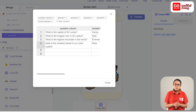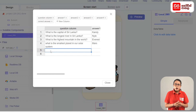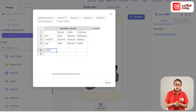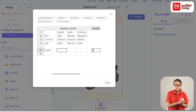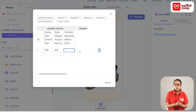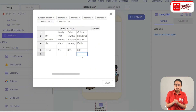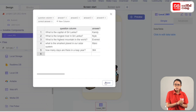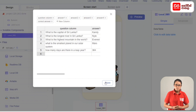The last question: How many days are there in a leap year? We type the answers: 364, 365, 366, 367. The correct answer is 366. We have now finished adding data to the database.